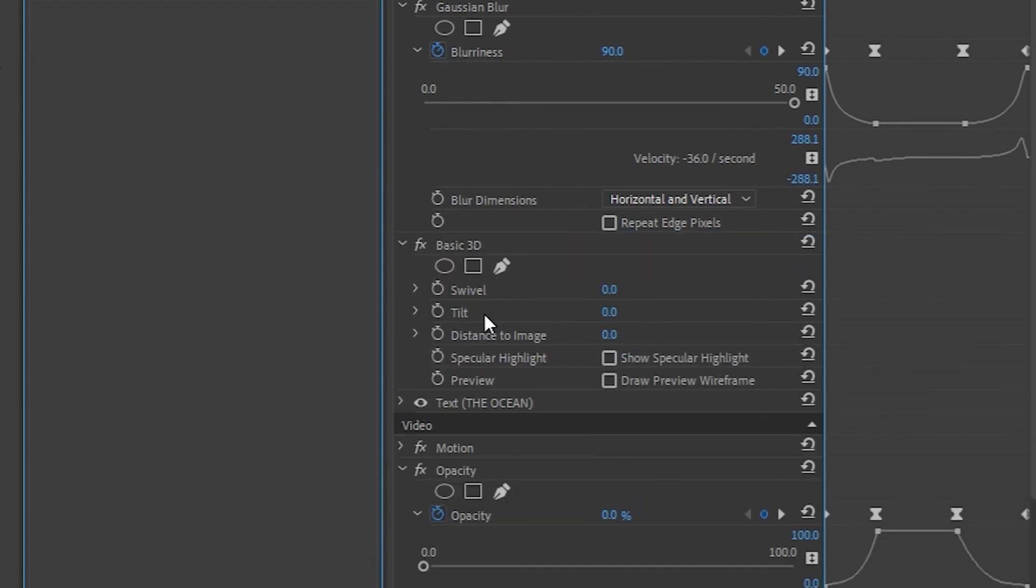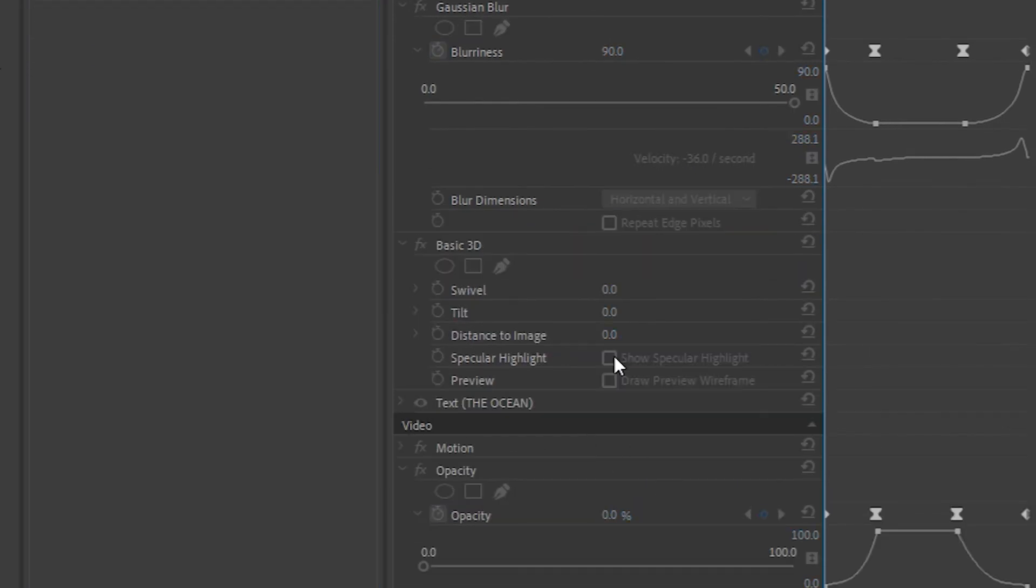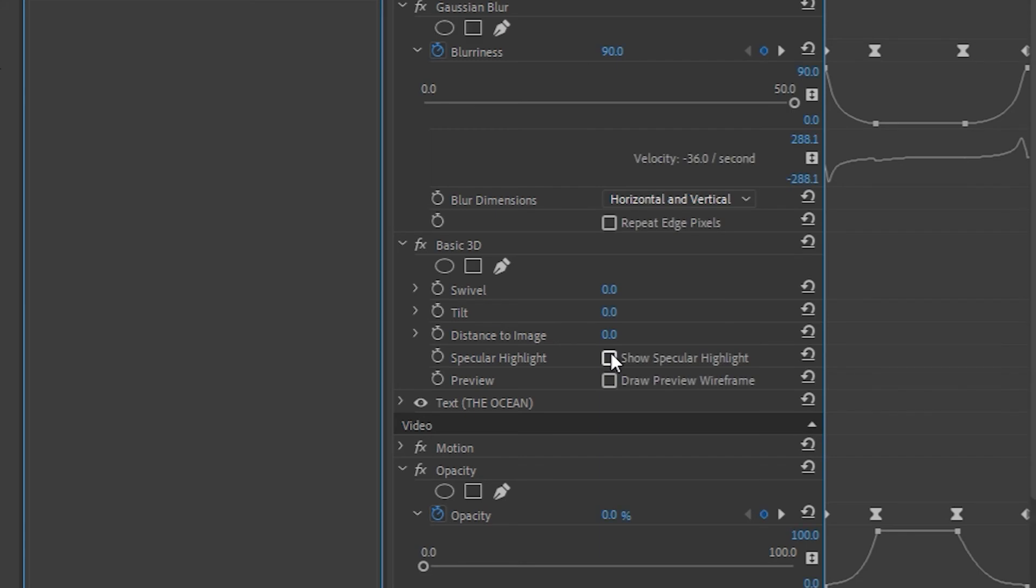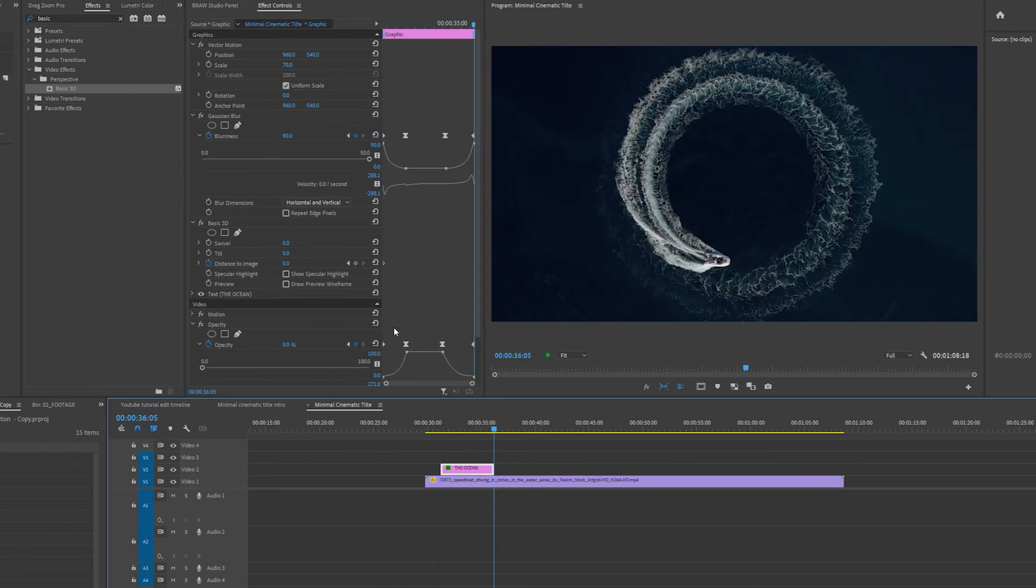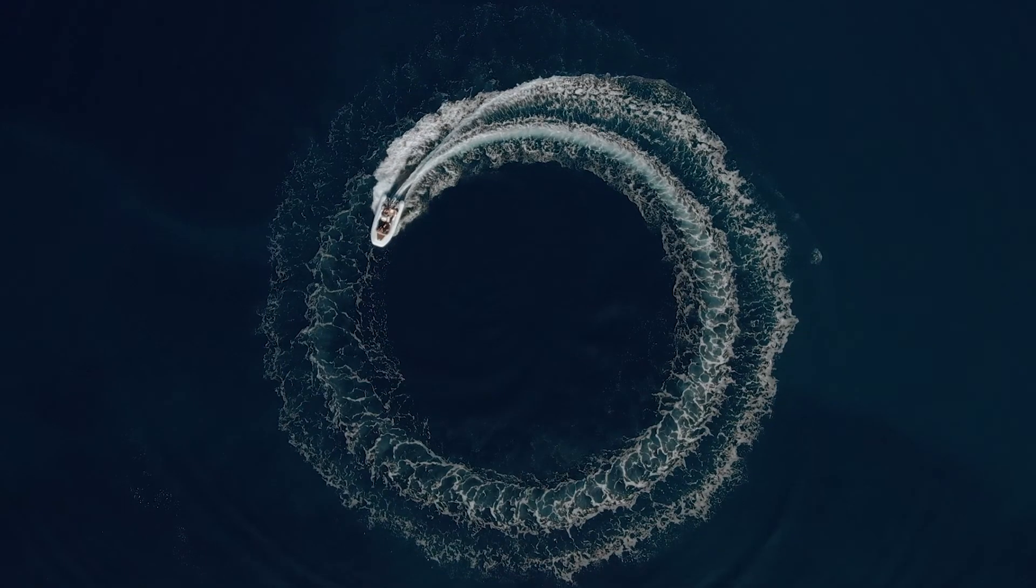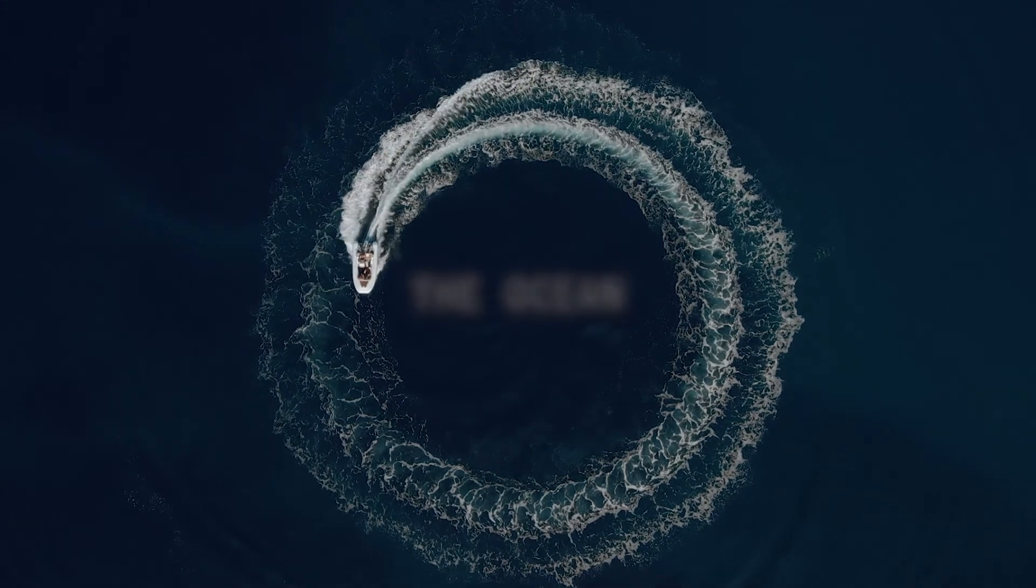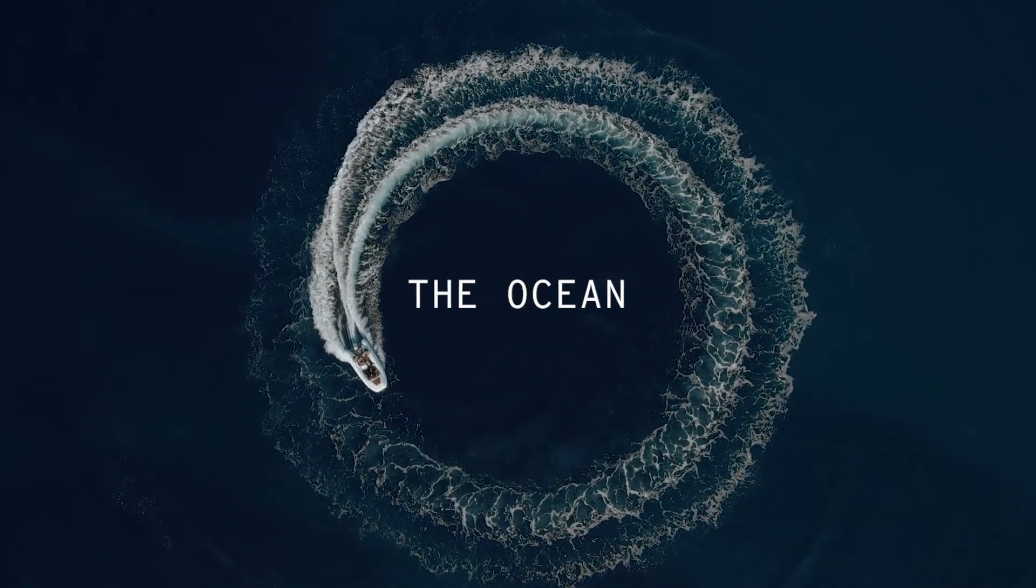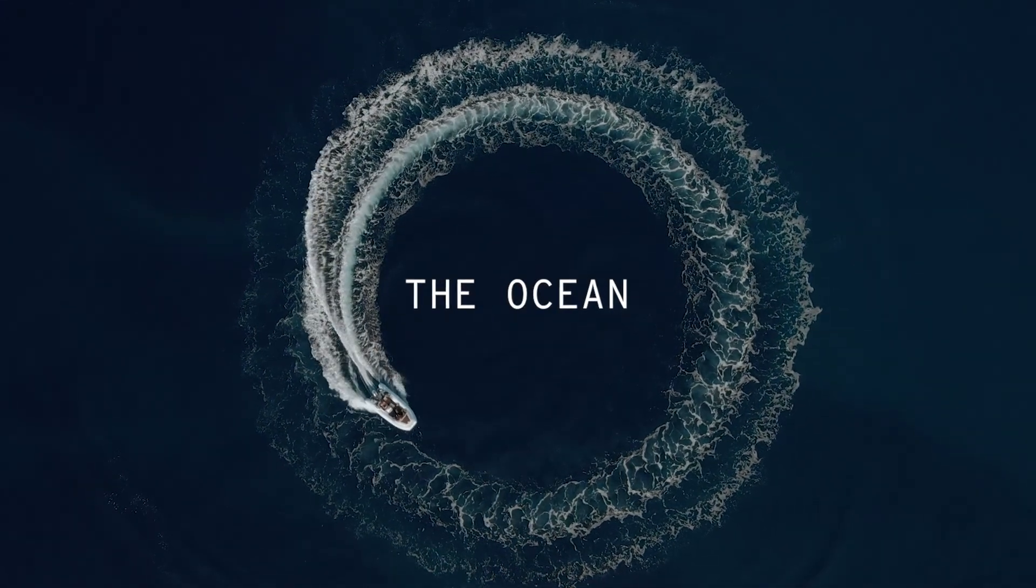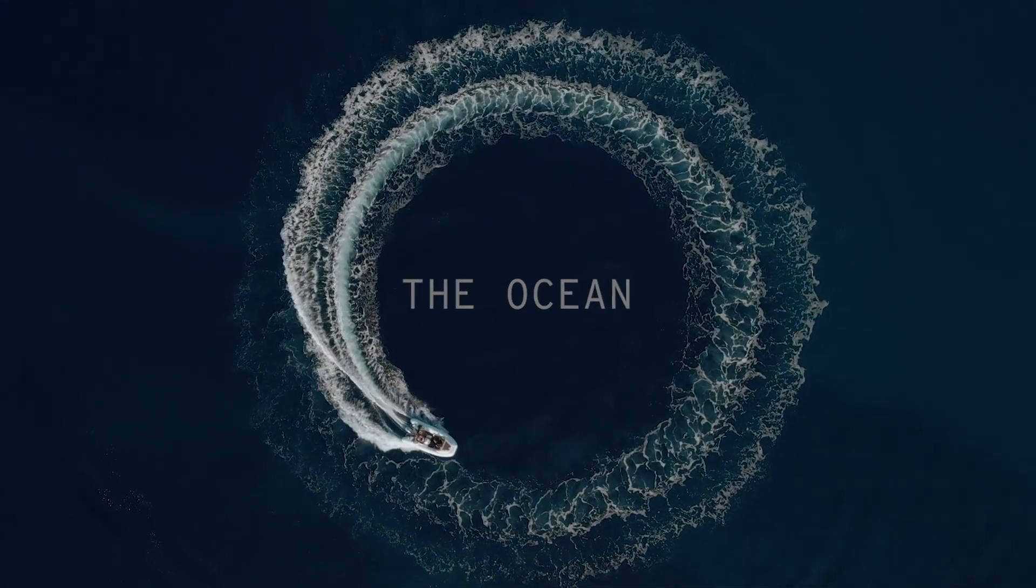And in the basic 3D effect, I'm going to create a keyframe by clicking the stopwatch button next to distance to image. And I'm going to go to the end of my clip and I'm going to set the distance to image to minus 15. And now we have this nice cinematic title intro or outro effect inside Premiere Pro.